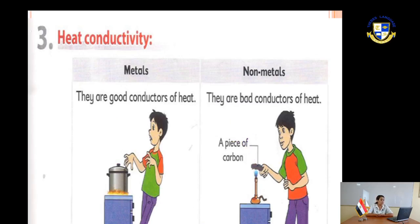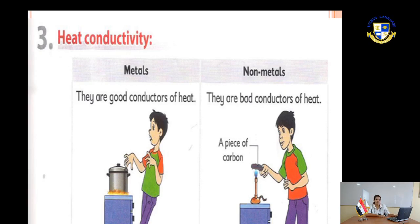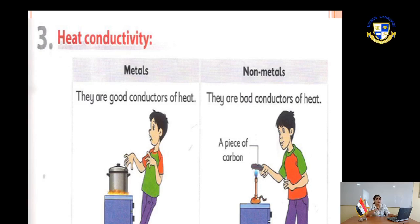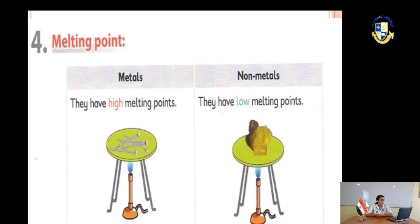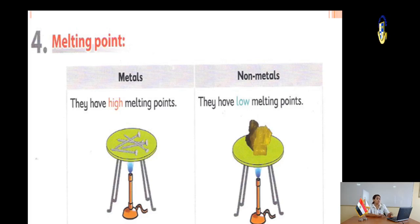Heat conductivity: metals are good conductors of heat and allow heat to pass through them. Metals have a high melting point, while non-metals have a low melting point.